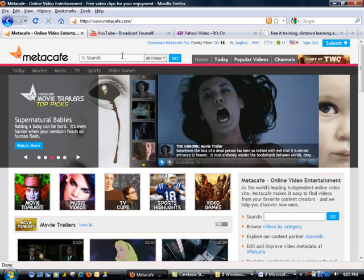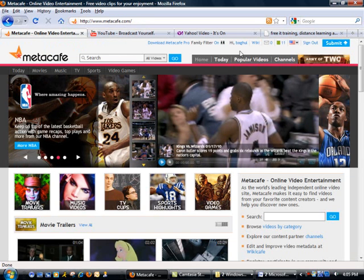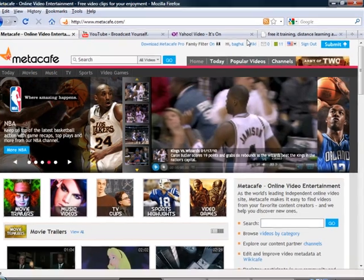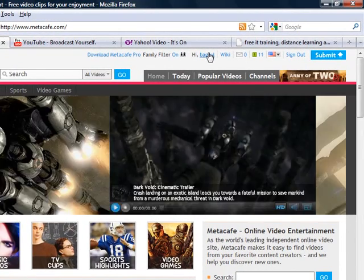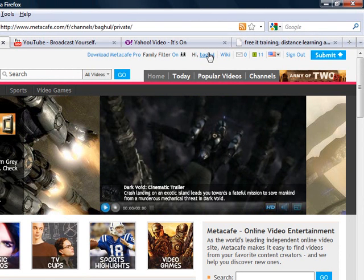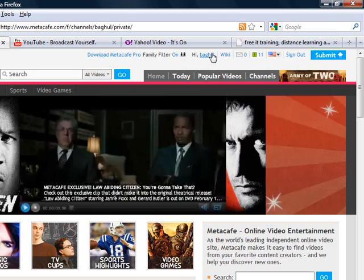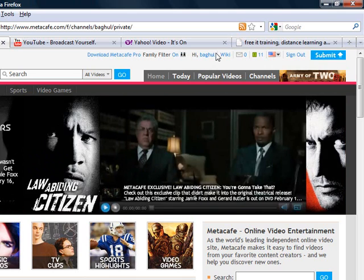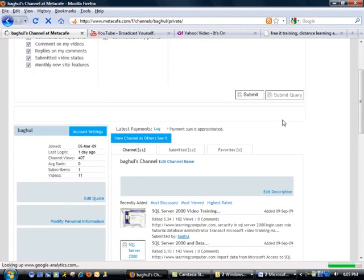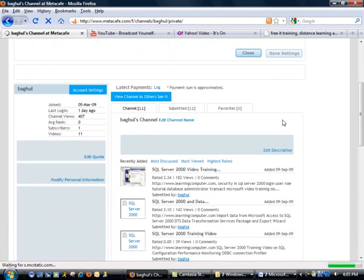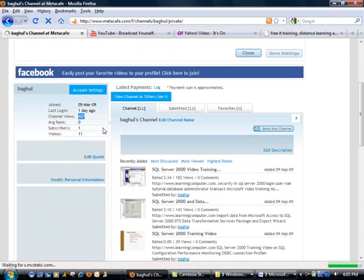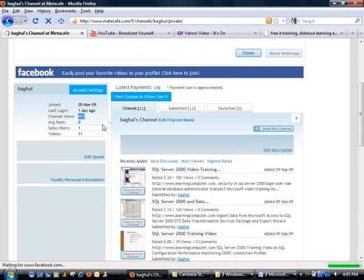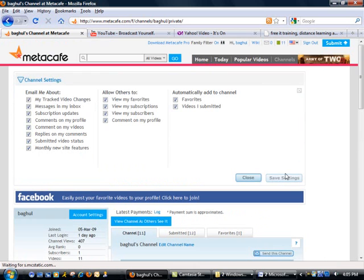Now the next website I'm going to look at is Metacafe. I'm not exactly sure how you say that - Metacafe or Metacafe - but I'm also logged into this account. If I click on my username it will take me to my profile. It is running a little bit slow because I'm trying to upload the video and record at the same time. Here's my account - it tells you a little bit about how many channel views I've had. I signed up for this pretty recently so I don't have a lot of action going on here as compared to YouTube but nevertheless I have my videos here.